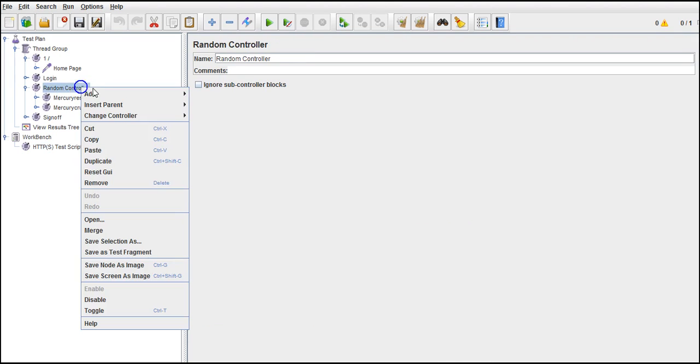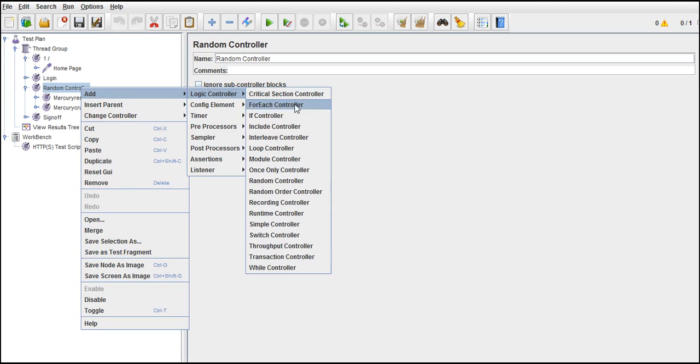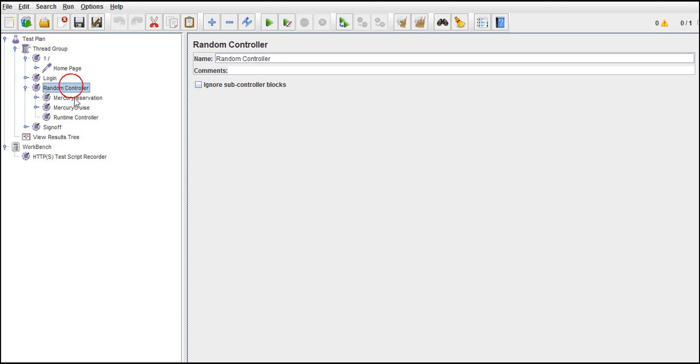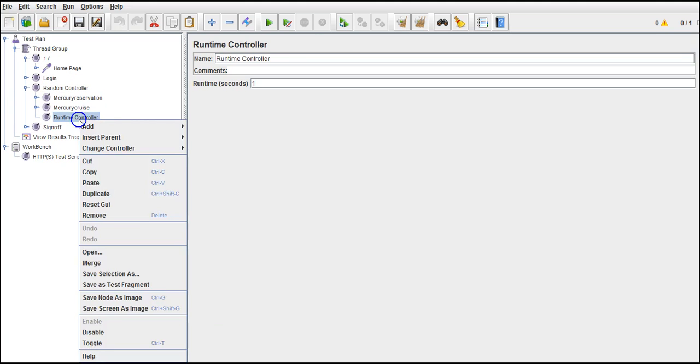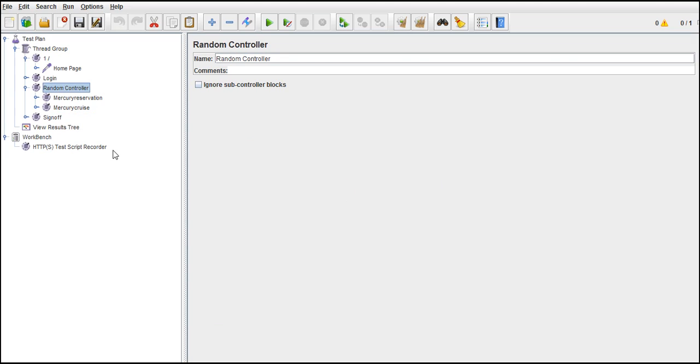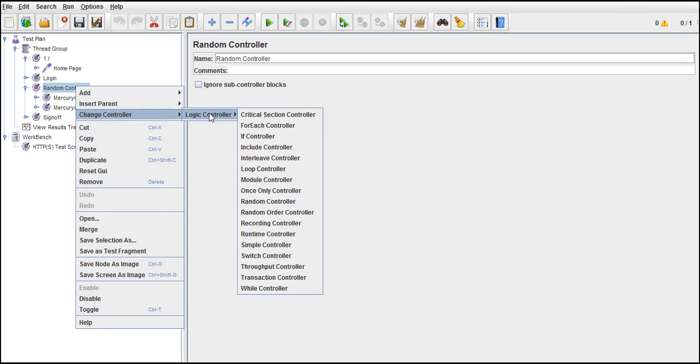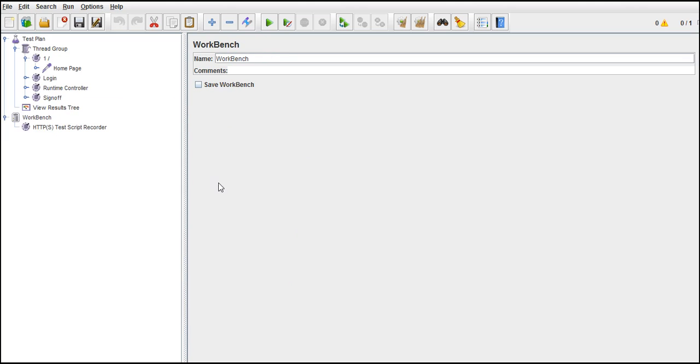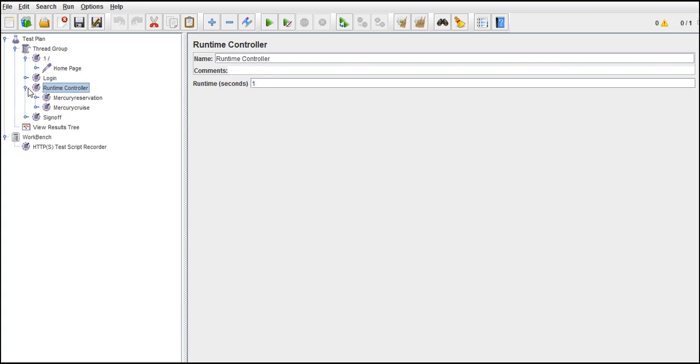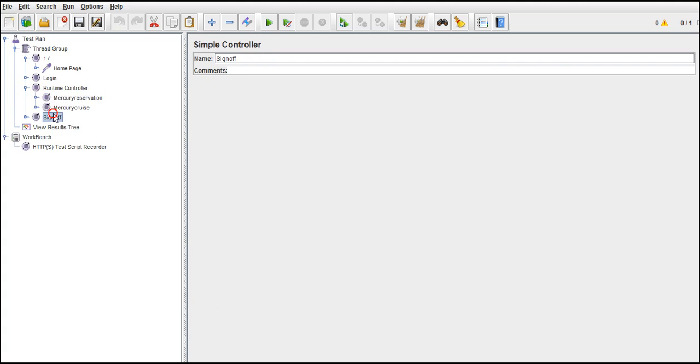There is one more controller called runtime controller. Again, the same issue. I did it down. Change controller, logic controller, runtime controller. This controller says, how many seconds you want to rigorously run these two requests? It's not a loop.